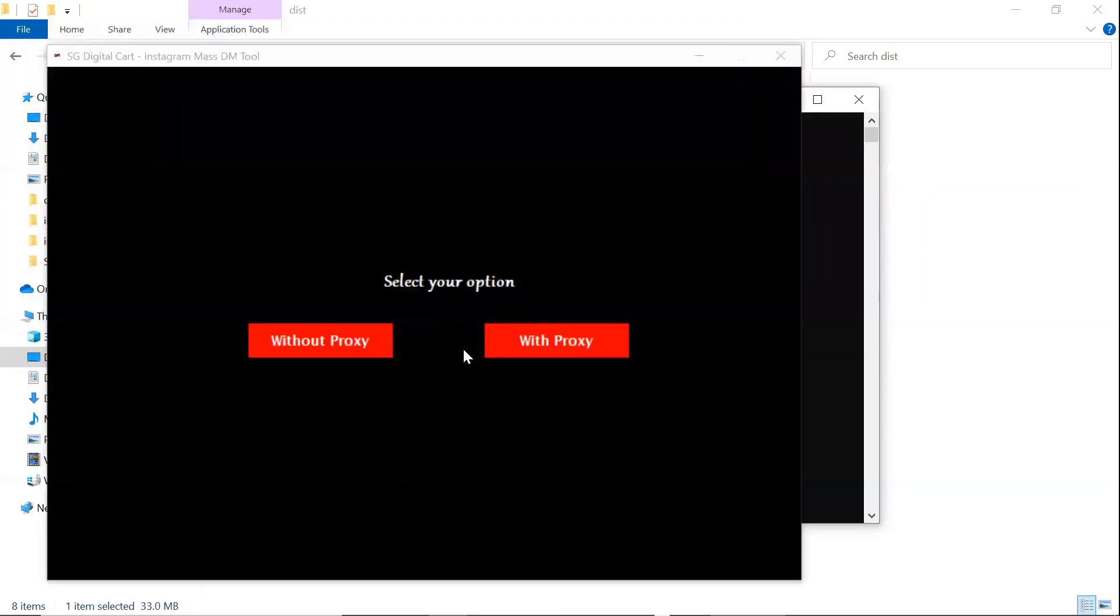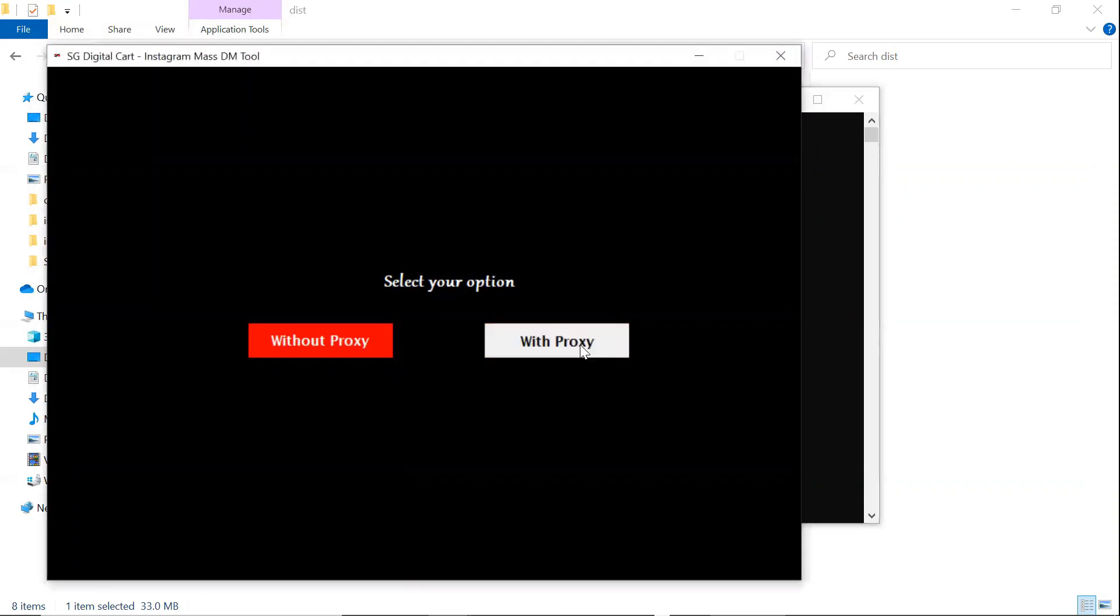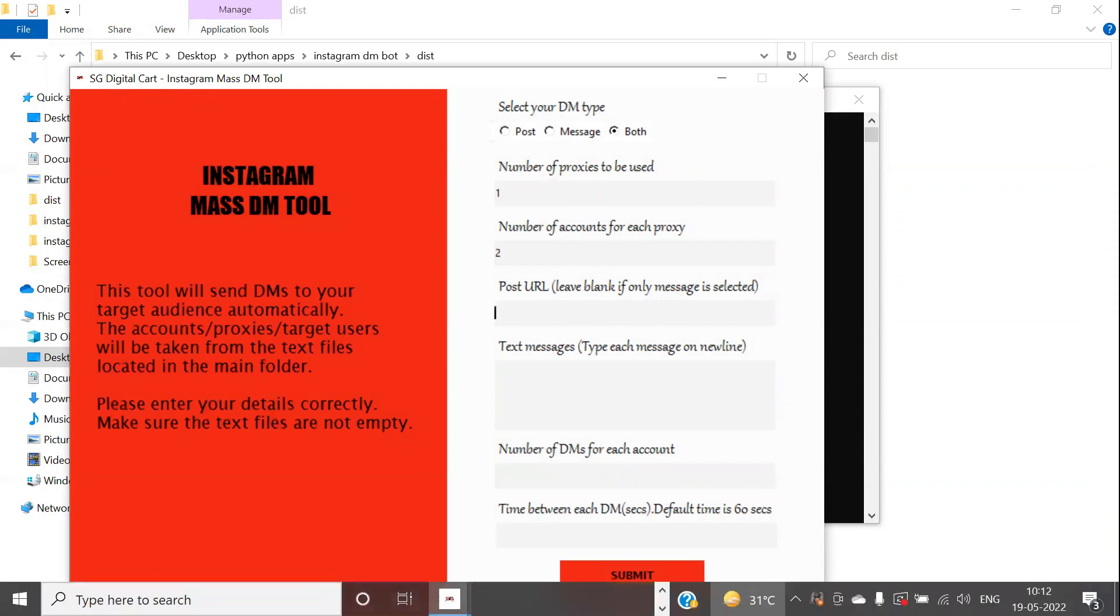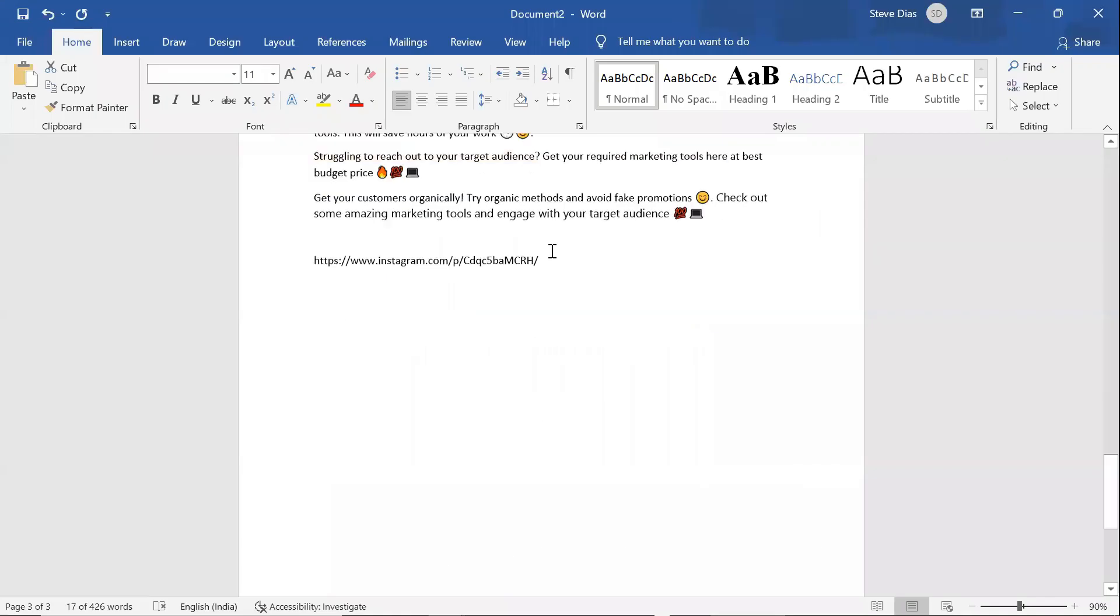So, select with proxy. Select the DM type. Enter the number of proxies to be used. Enter the number of accounts to be used by each proxy.